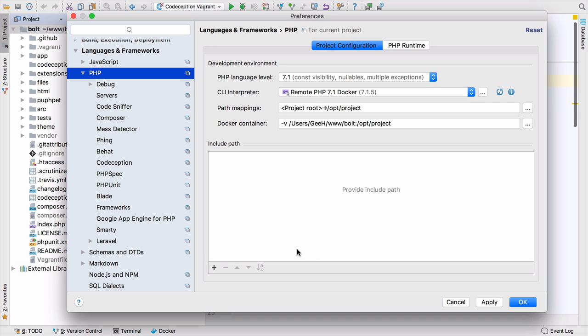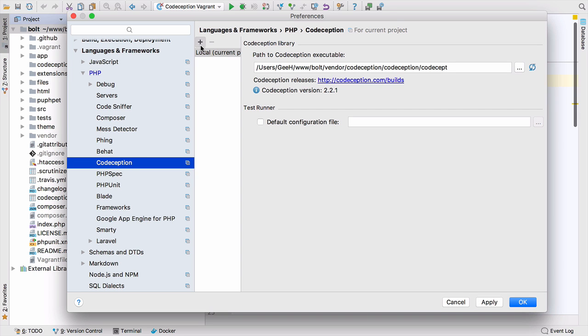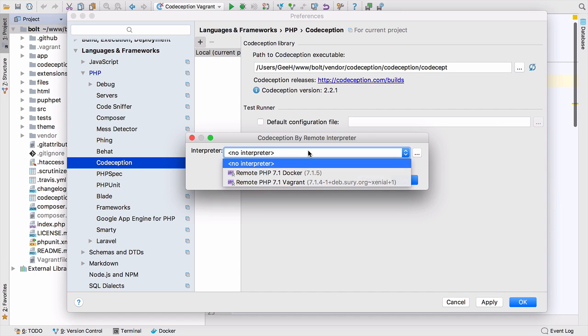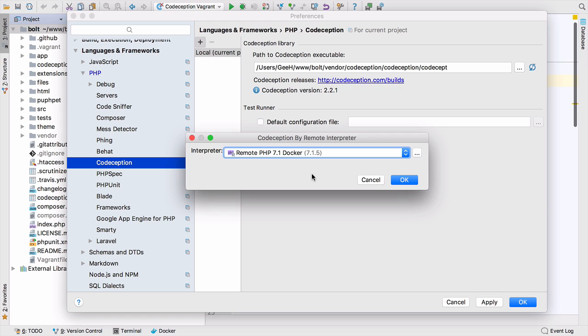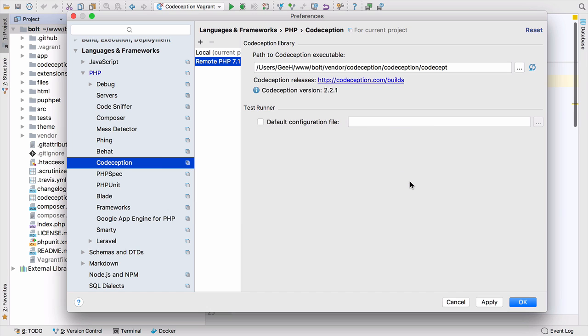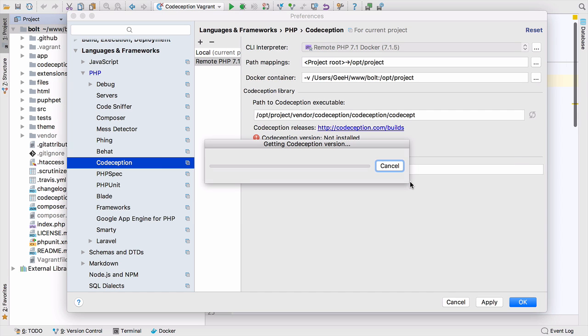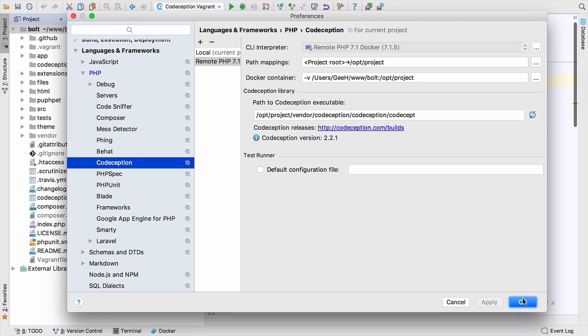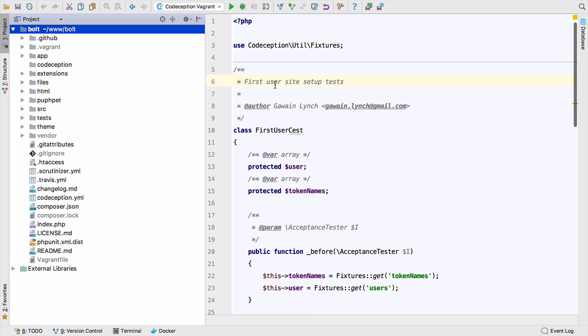Then I have to create a codeception configuration for this remote interpreter, exactly the same as we've already done, except we pick the Docker interpreter and click OK. Everything's going to get updated. You can see it knows the path mapping, it's updated everything for me, it knows exactly where to find codeception.